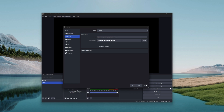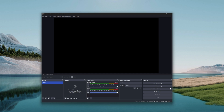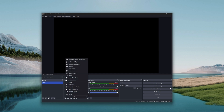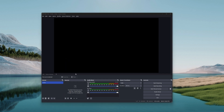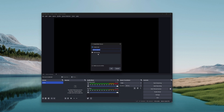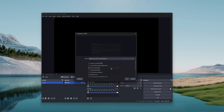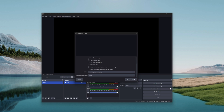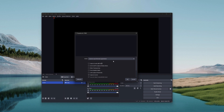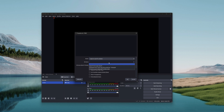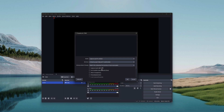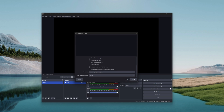Then click on Apply. Under the Sources section, click on the Game Capture option and then rename your game capture stream. Choose your desired capture option and window, and then click OK.